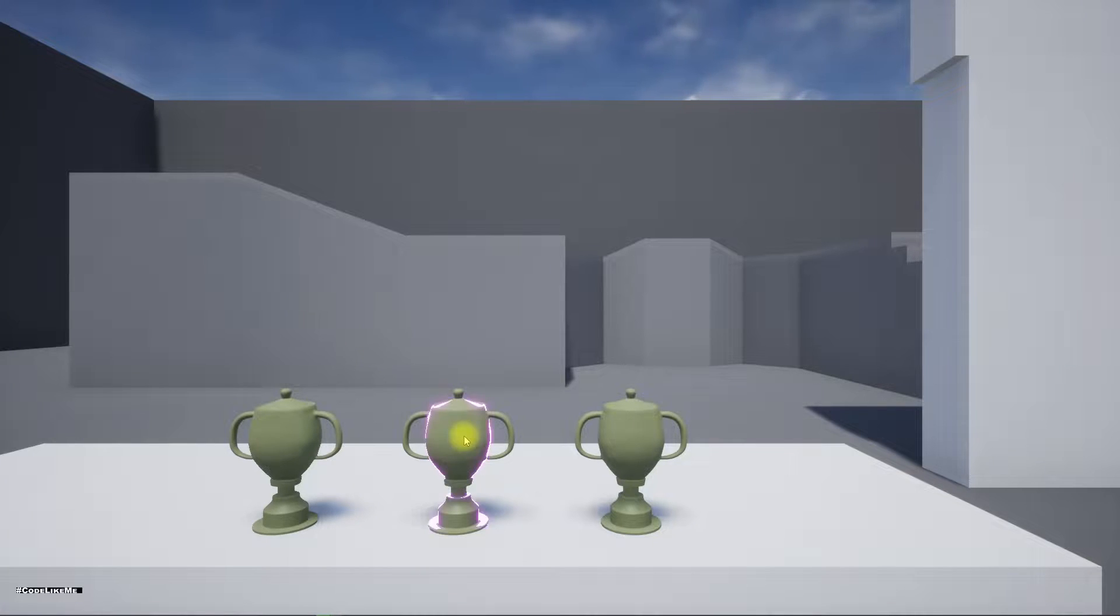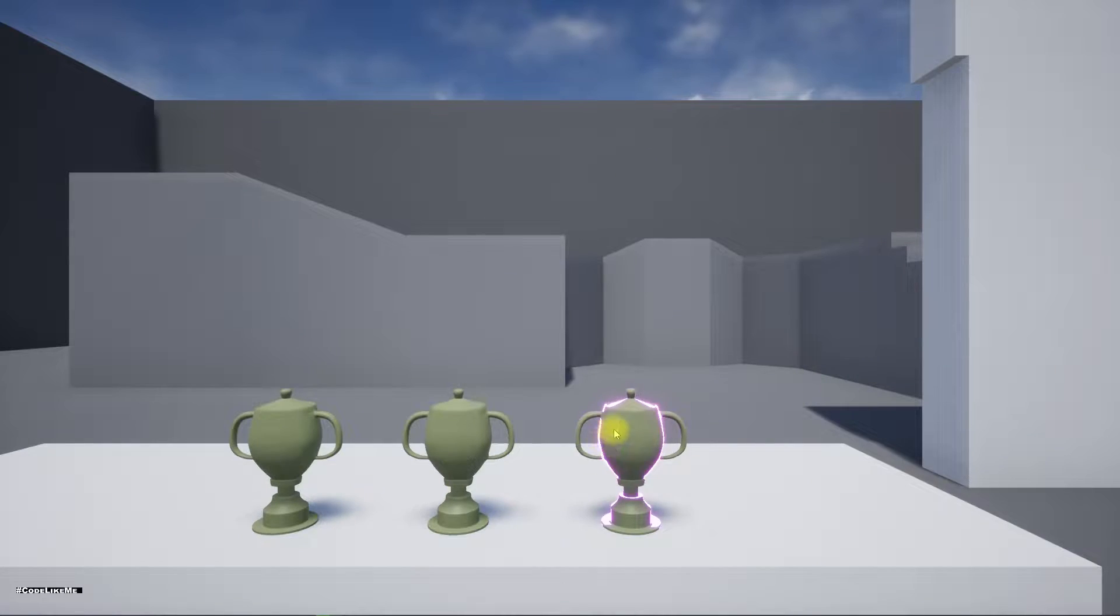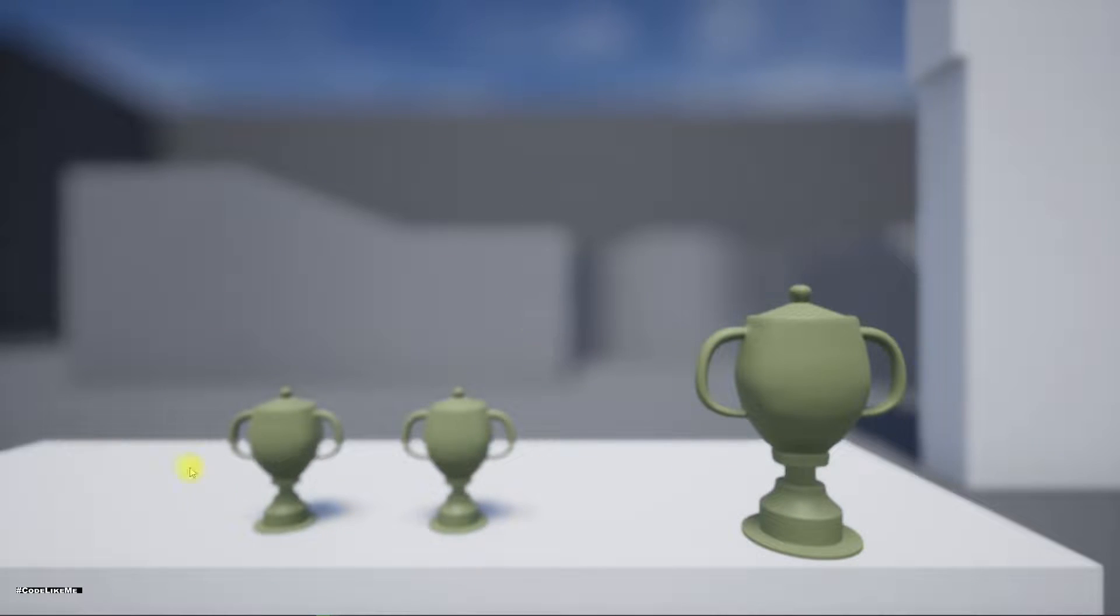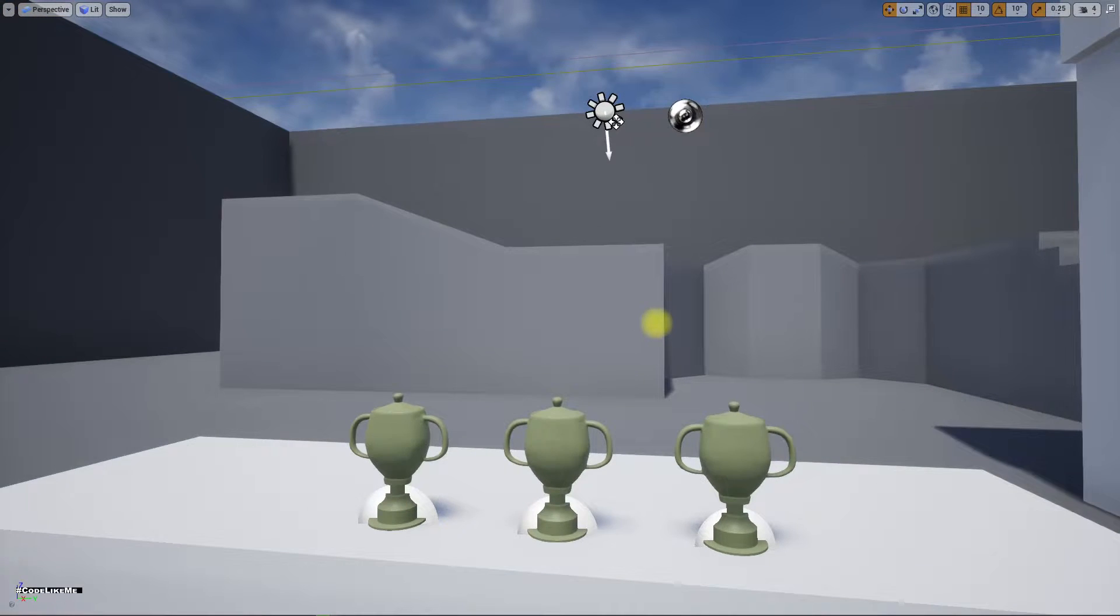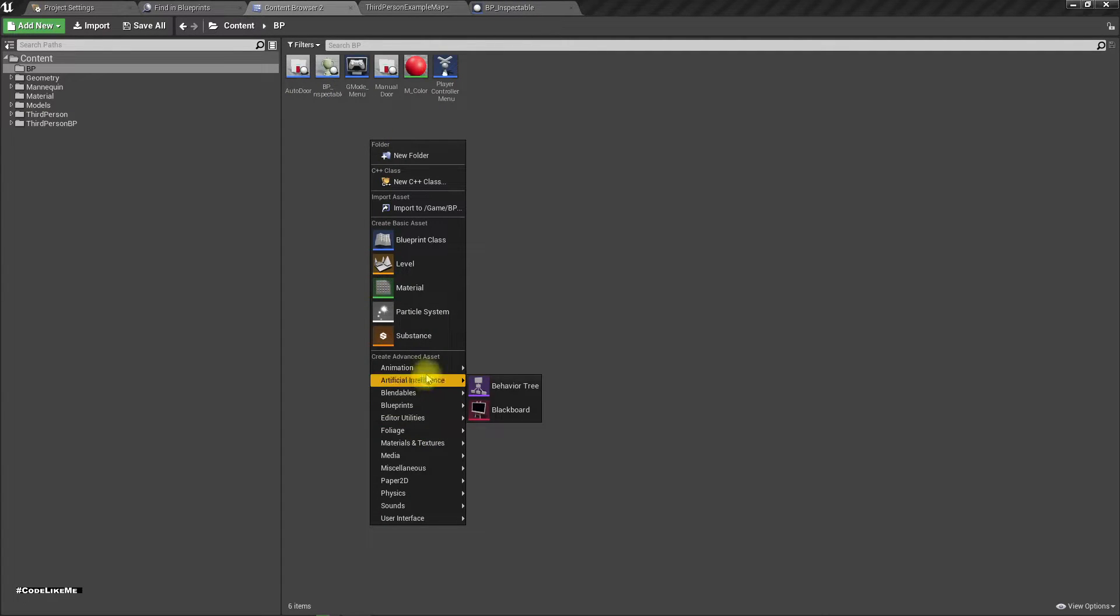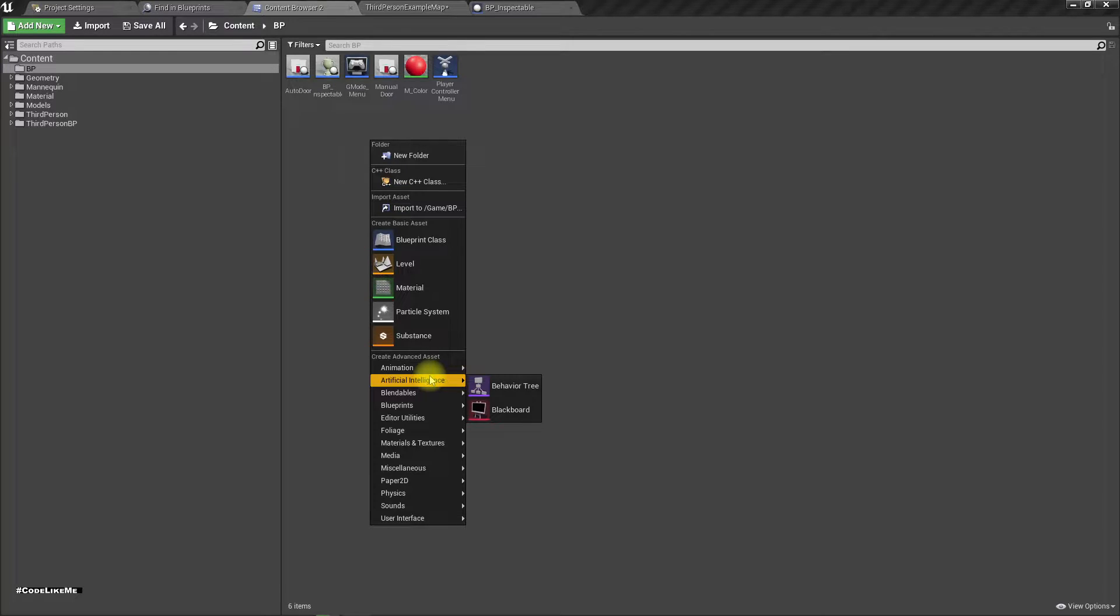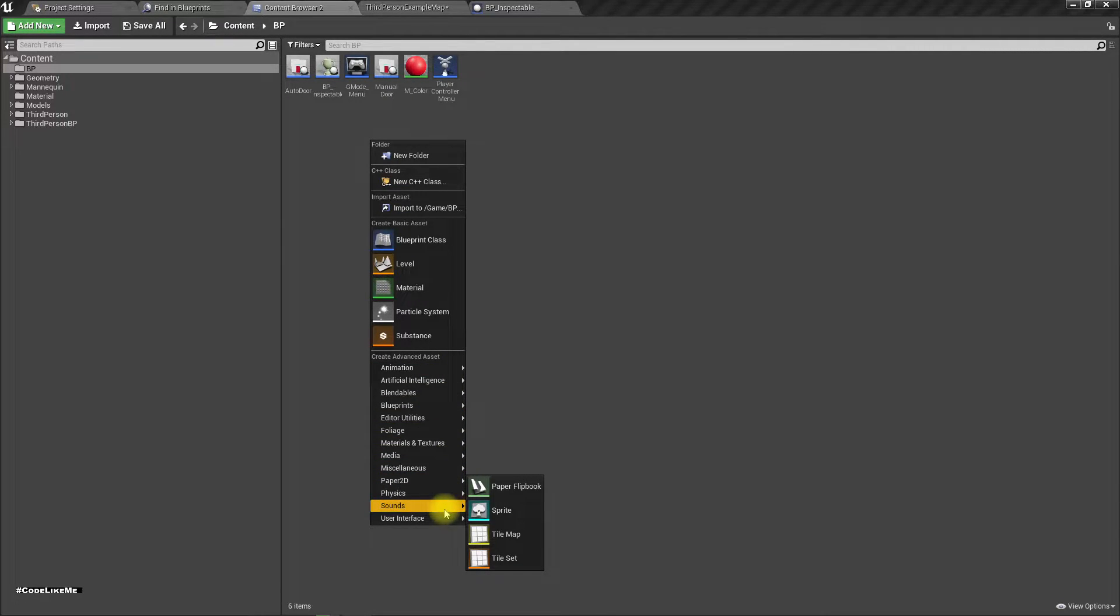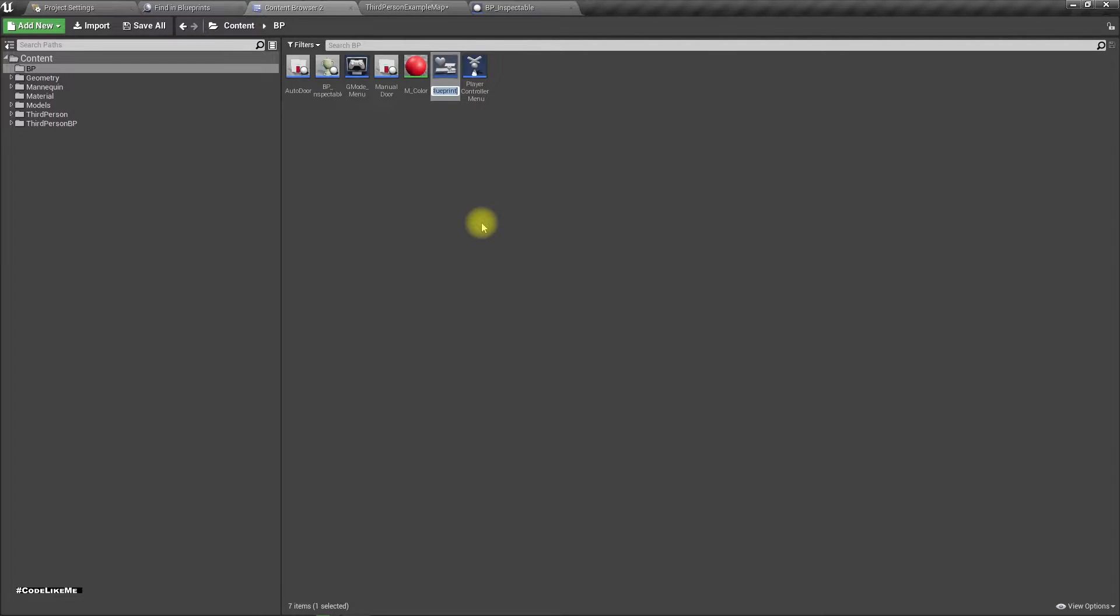Okay, and now we have the depth of field enabled when we inspect the objects. Now let's see how to add some text here. So for that first we need a widget. Let's say user interface, widget blueprint. I'll call this WDG, stands for widget, object details.